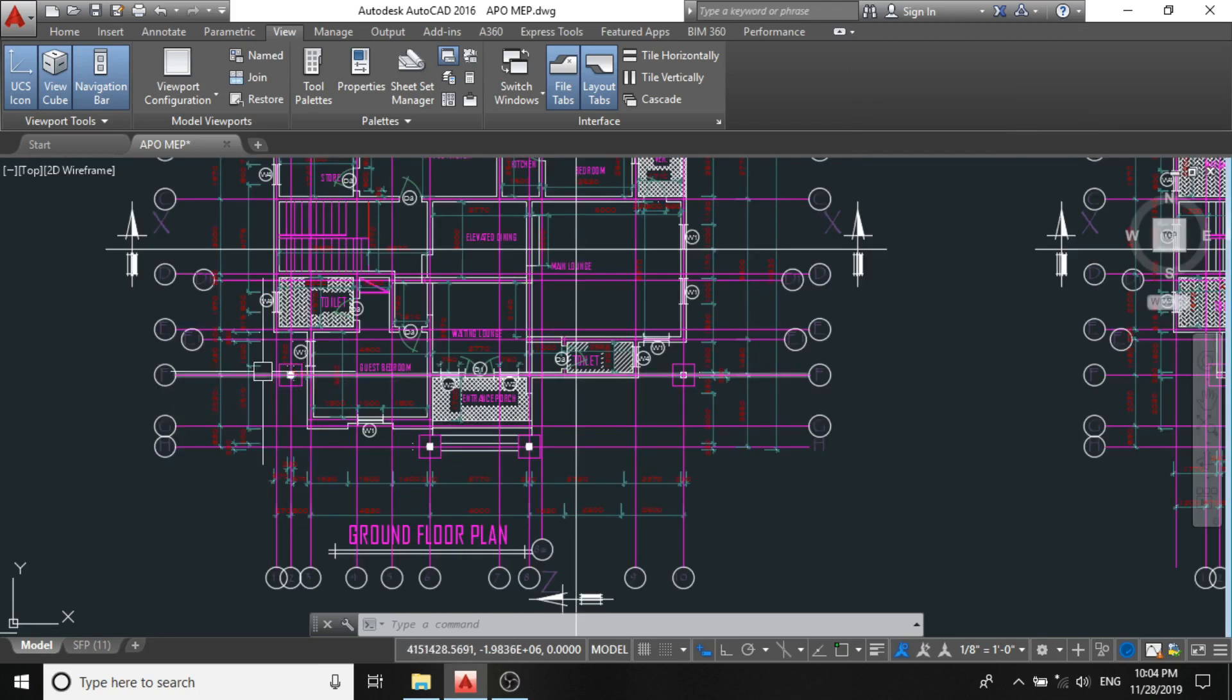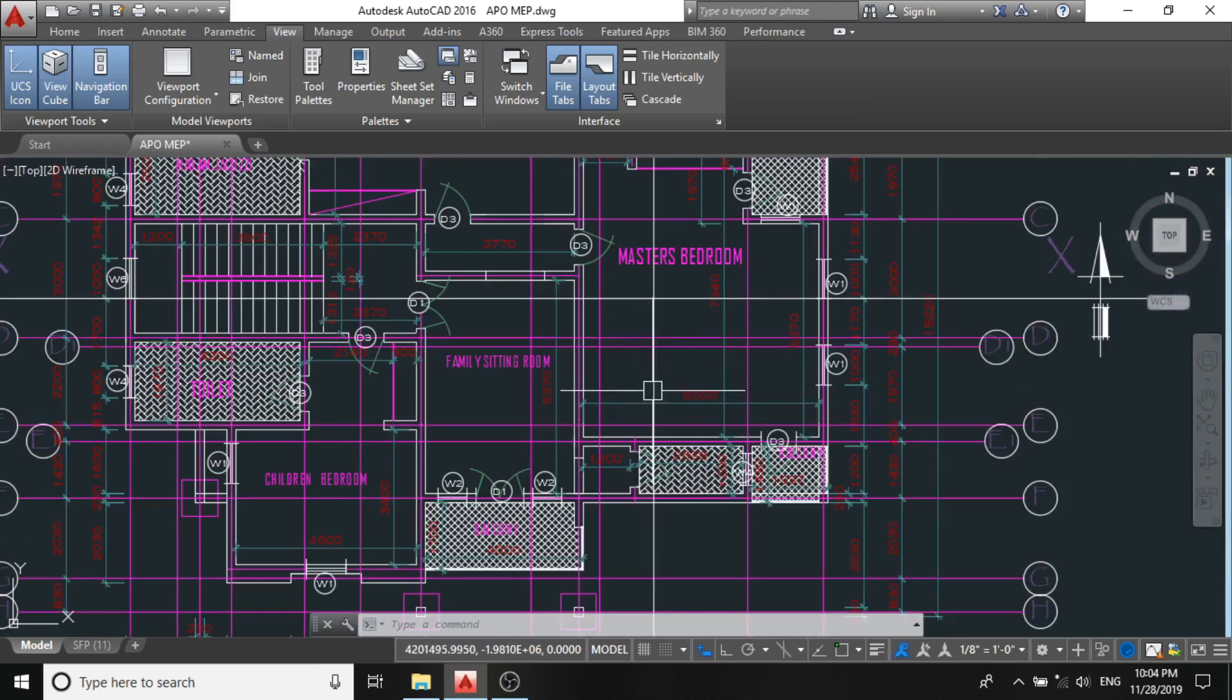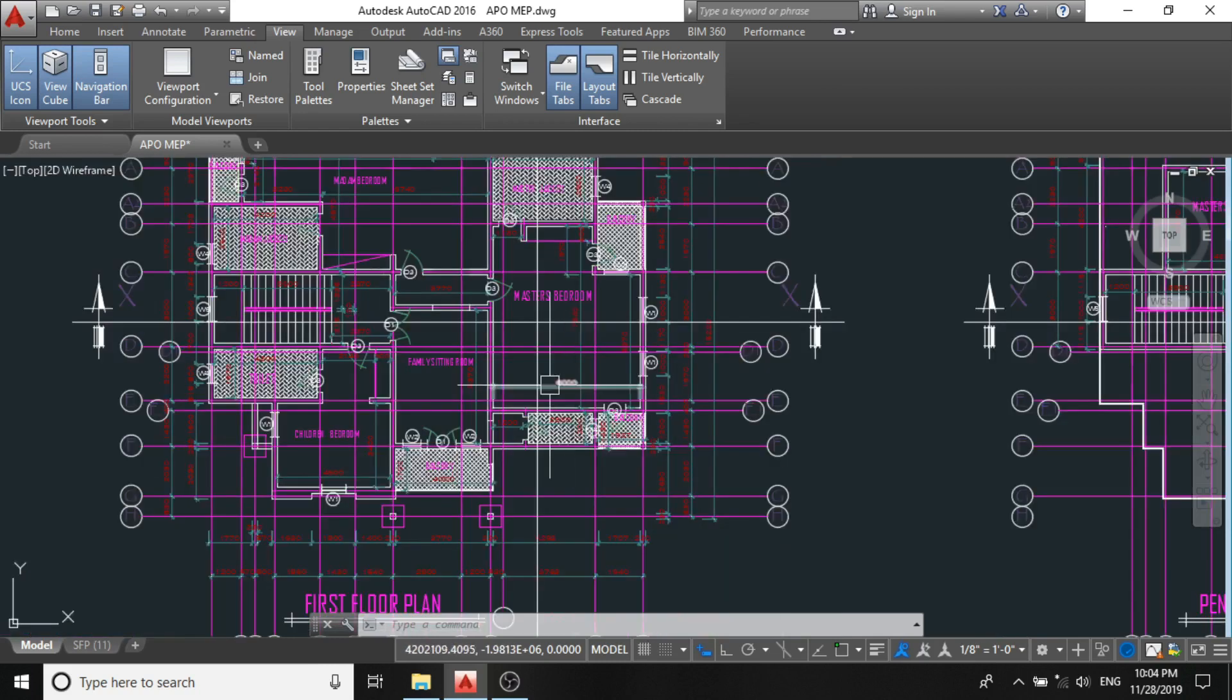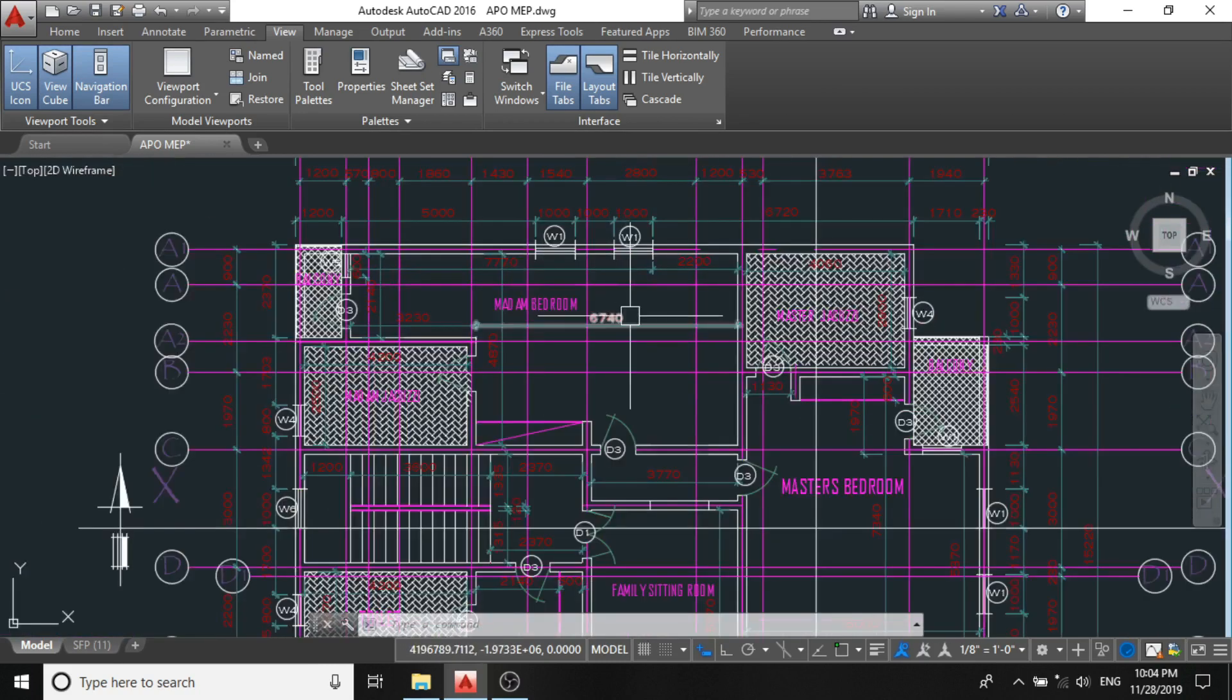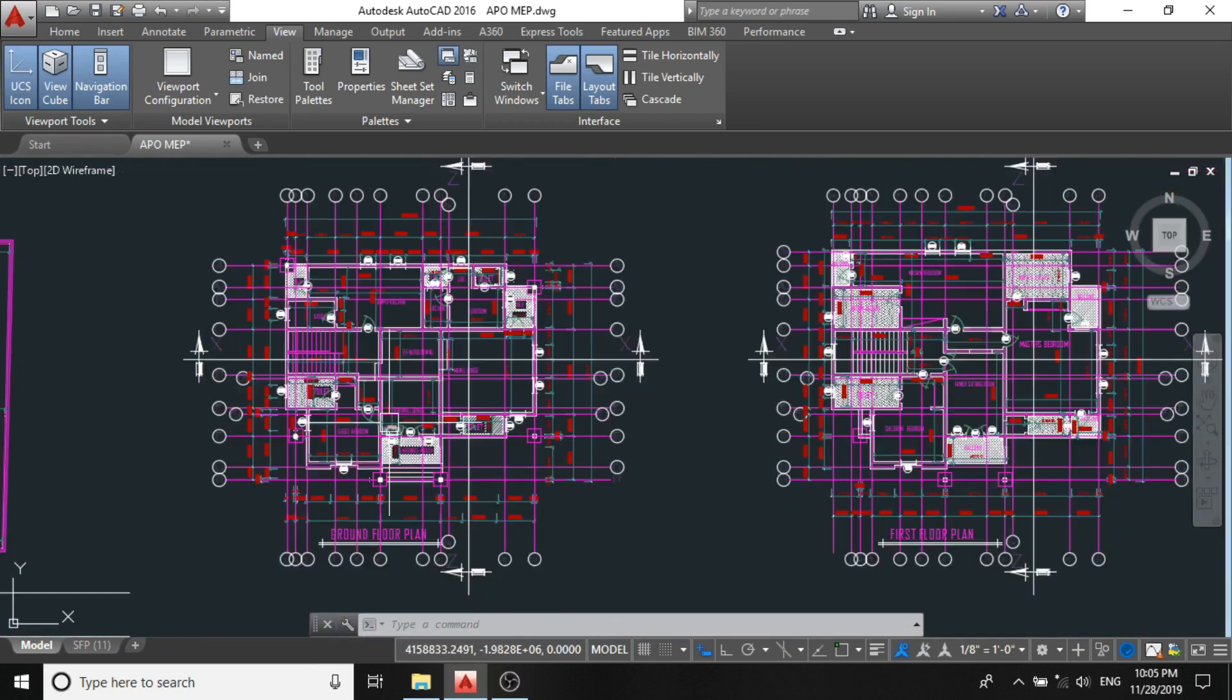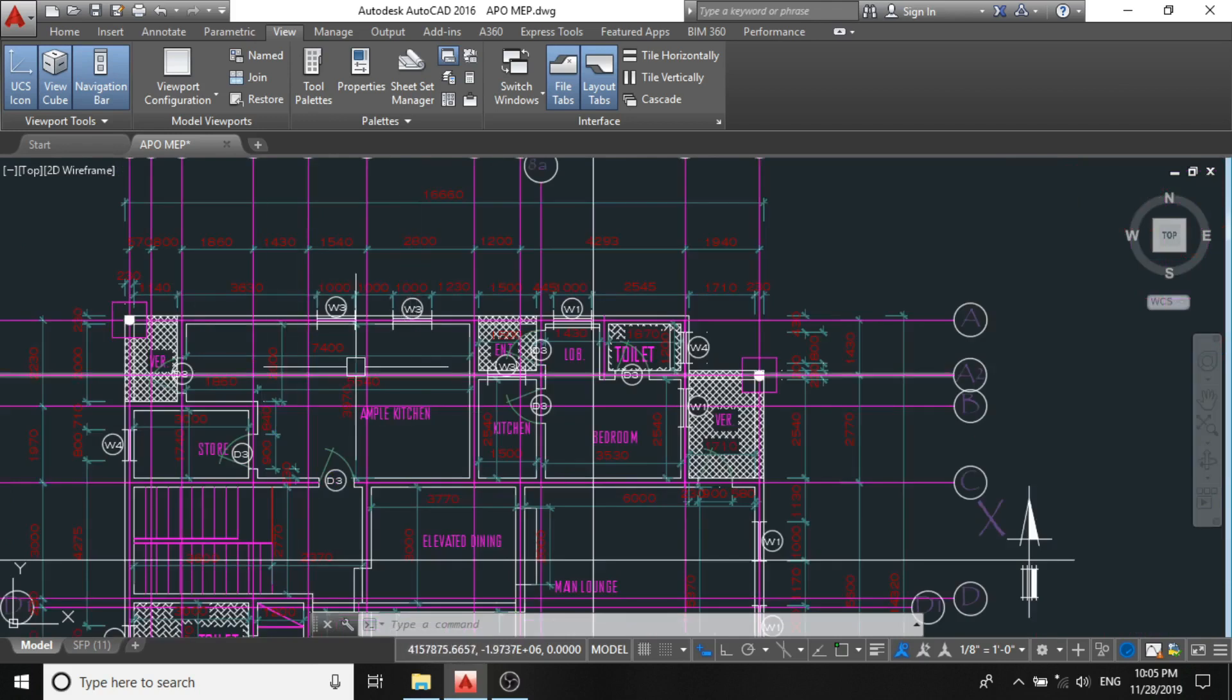And the first thing you will observe in this design is that it has been congested by all these dimension lines, by all these architectural dimensions. So to achieve an effective project, we need to get rid of all these lines, and there are two ways to do this.